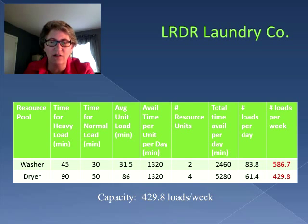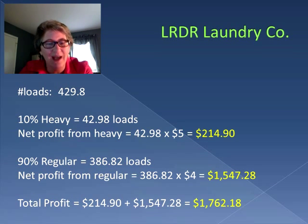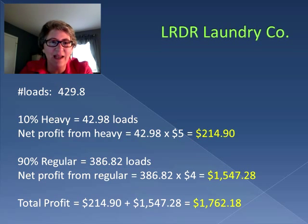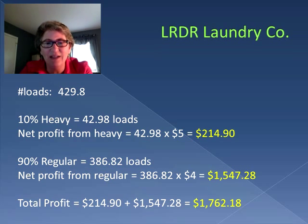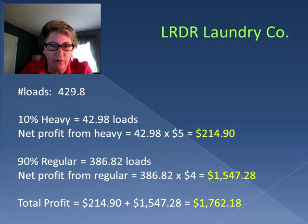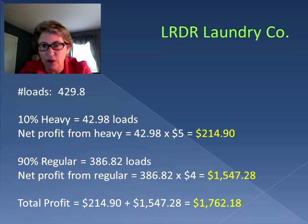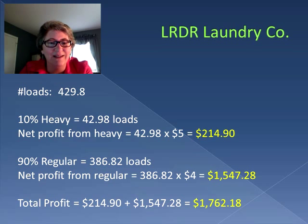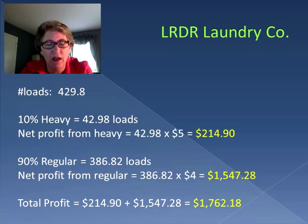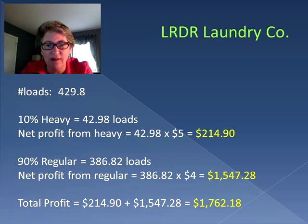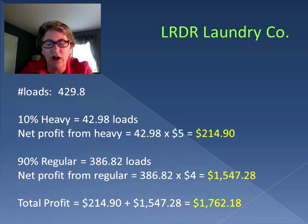10% of the loads were heavy loads and 90% were regular loads. So we take that total of 429.8 and divide it between heavy loads and regular loads. 10% of 429.8 is 42.98 heavy loads, and at a net profit of $5 per heavy load, that's $214.90. The remaining 90% gives us 386.82 regular loads, and multiplied by $4.00 profit per load, that's $1,547.28. So our total profit for our given capacity is $1,762.18 per week.